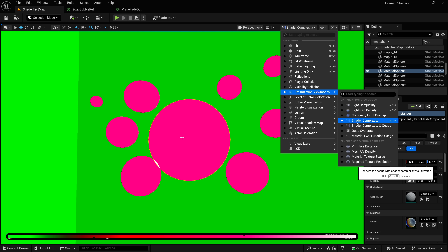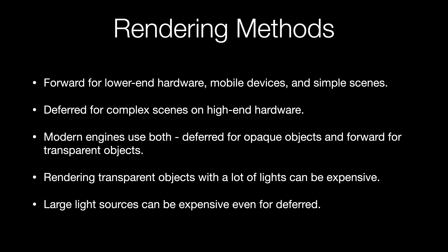Because transparent objects are rendered using forward rendering, it's important to reduce the number of lights that are hitting them, because using lots of lights in forward rendering is more expensive. And just in general, multiple large light sources can be expensive for both types of rendering, so be careful with lights and don't make them bigger than they need to be. We'll get into more details on all of this in a future video.